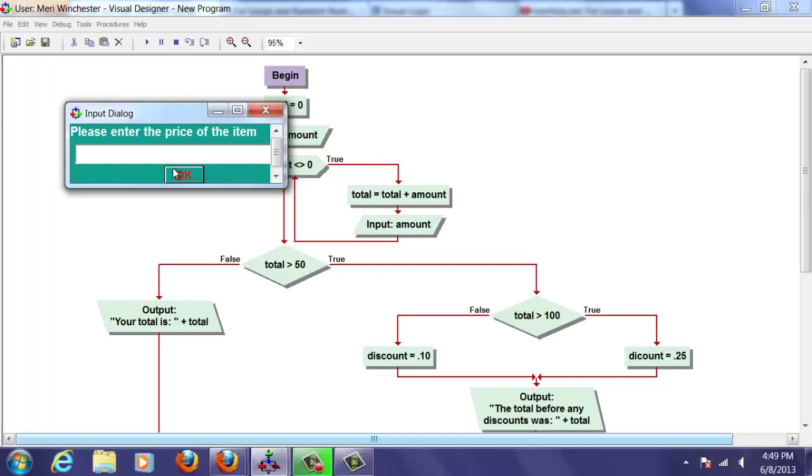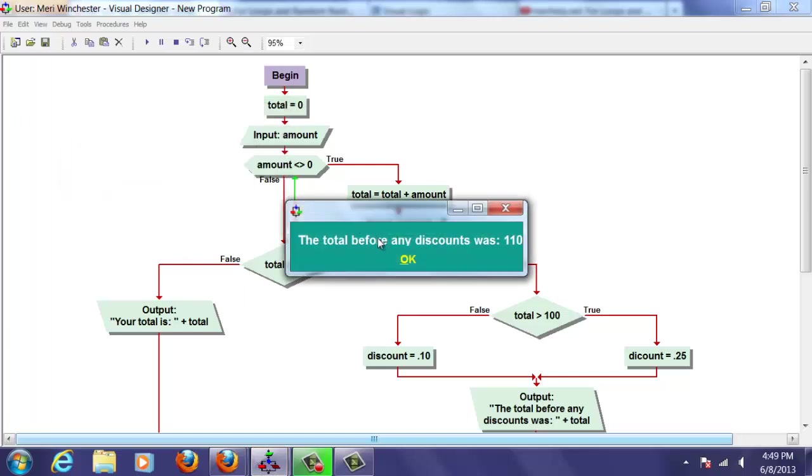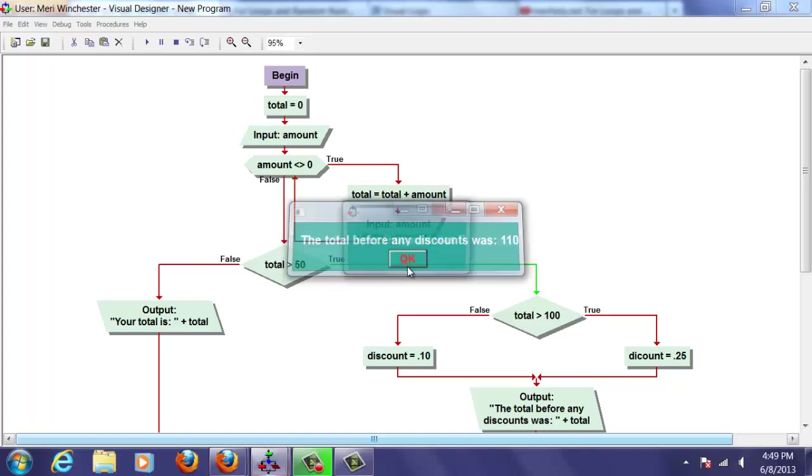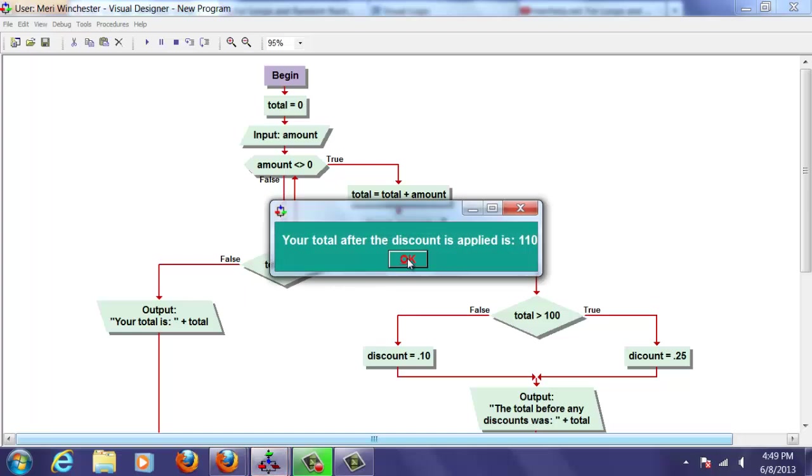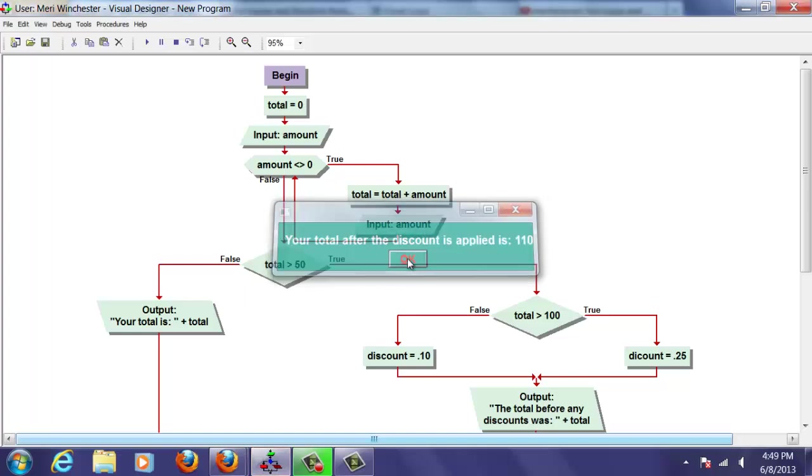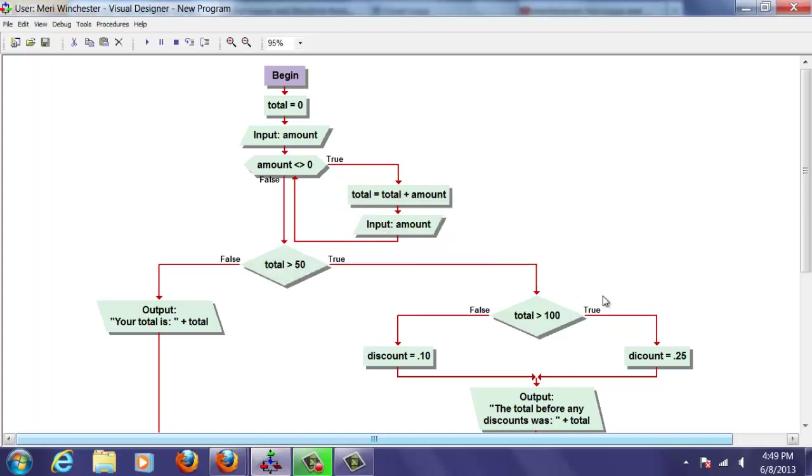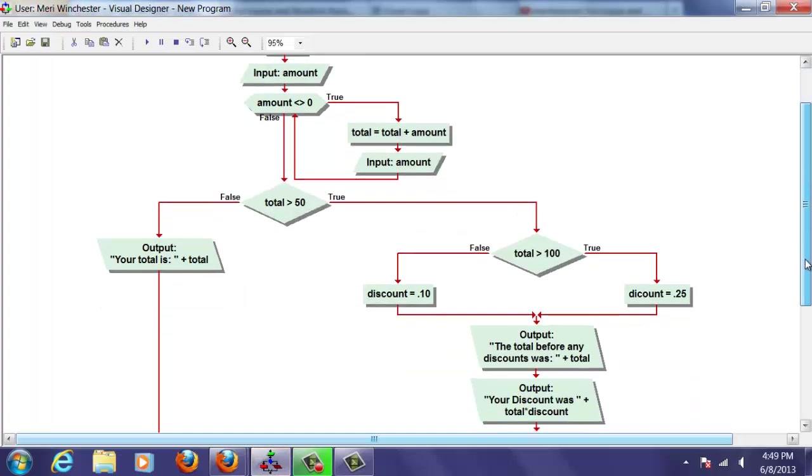Put in zero at the end because I'm done. Okay. So my total before any discounts was $110. That is correct. My discount was zero. That is incorrect. So it's not giving me the discount amount.